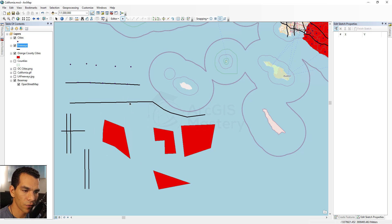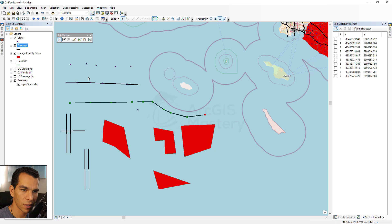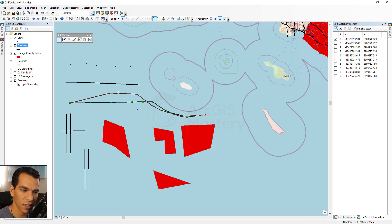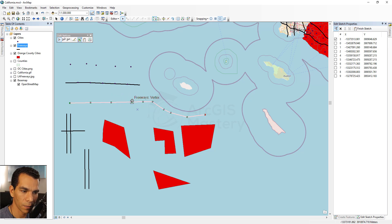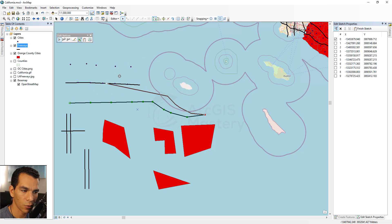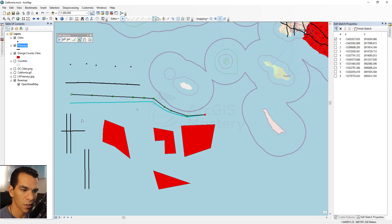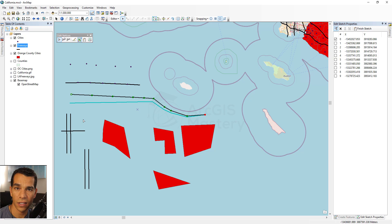The Stretch tool lets you resize and reshape a polygon using its center point or first vertex as an anchor — you can make it bigger, smaller, or rotate it. For lines, moving a vertex with Stretch keeps the first and last vertices fixed and adjusts the rest of the line accordingly, allowing you to change the line's shape and direction.